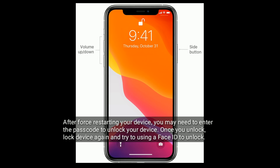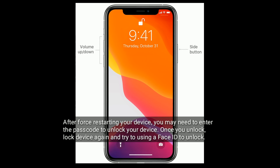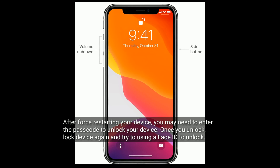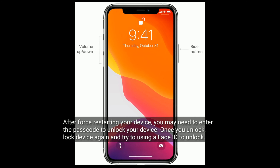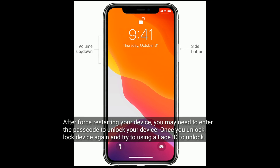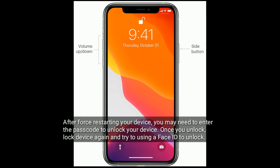After force restarting your device, you may need to enter the passcode to unlock your device. Once you unlock, lock your device again and try using Face ID to unlock.